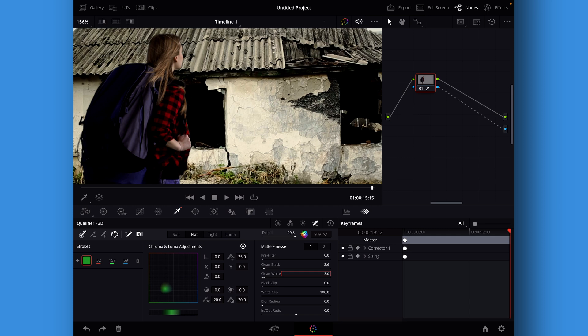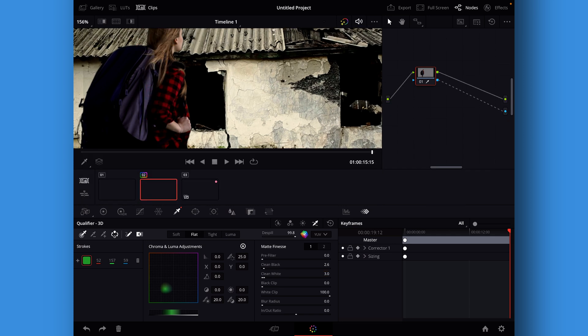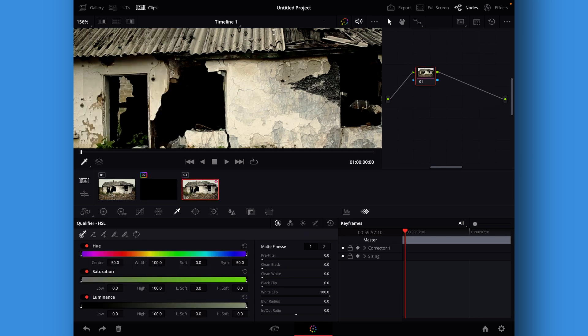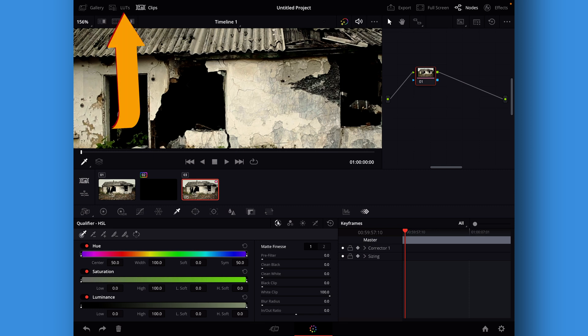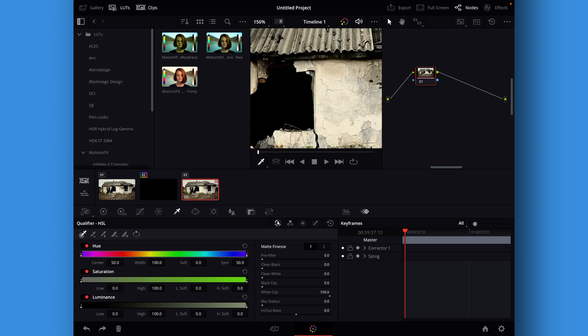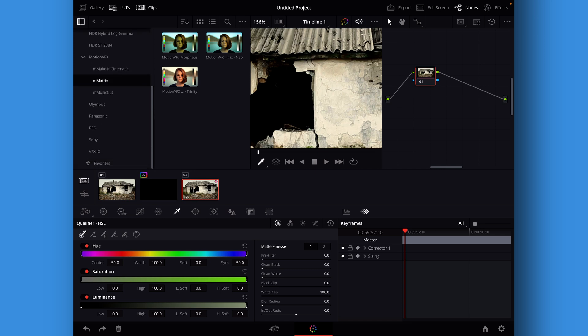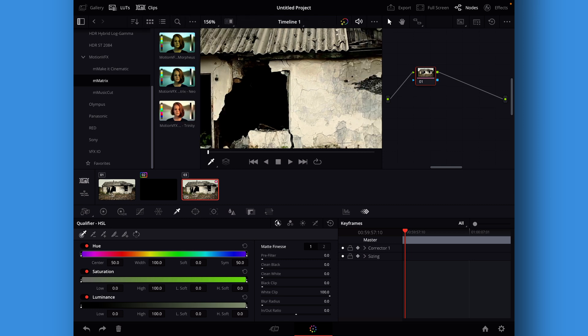We can simply just go over here and let's go into our luts folder. We have some different luts here and we can go into this one. This is free from Motion VFX. So we can just have a look at how they look. Let's get the girl in here and then we can just hover over.